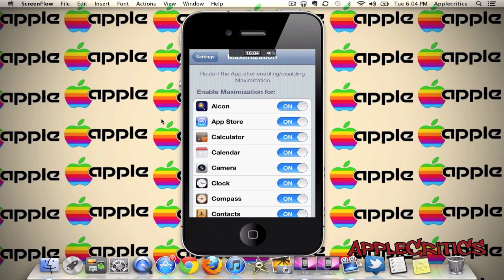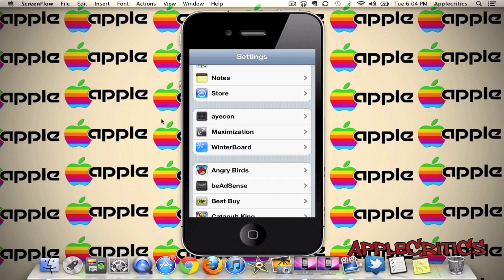You can simply swipe down if you still want to see the time and battery percentage. So it removes the status bar, although it does put it to good use. If you look at the Settings app, you will not see the status bar anymore, and that's basically what Maximization does.